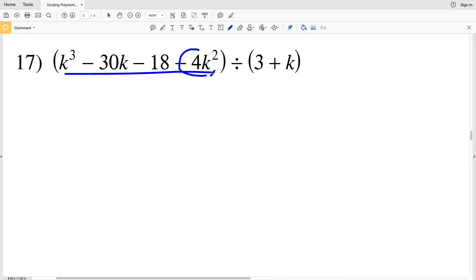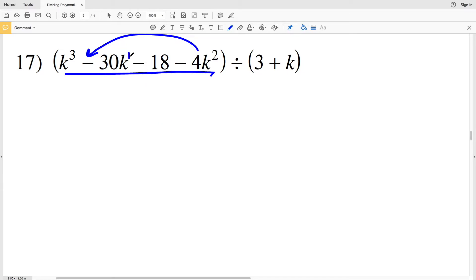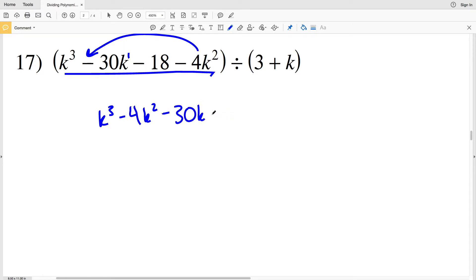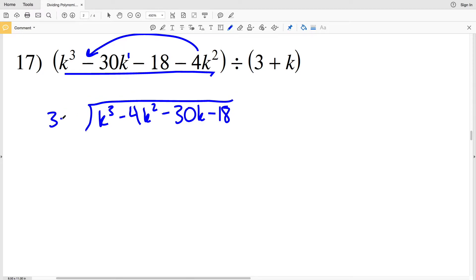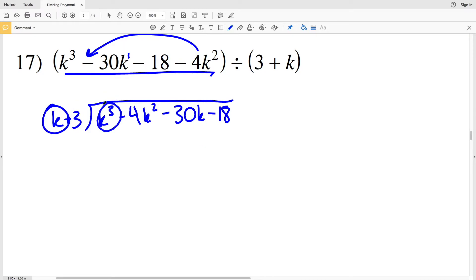For number 17, the polynomial is out of order. We need to move the term 4 K squared next to K cubed and before K to the first, so I'll write this as K cubed minus 4 K squared minus 30 K minus 18, divided by 3 plus K. That's also out of order, so we'll write it as K plus 3. K goes into K cubed K squared times.